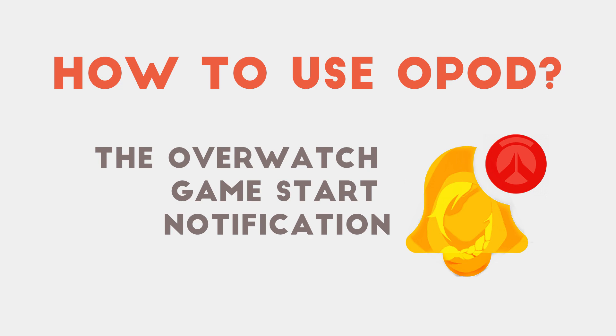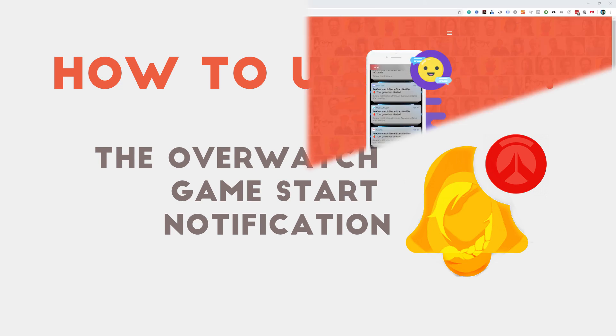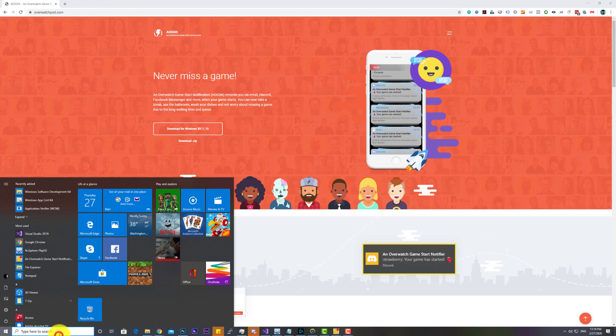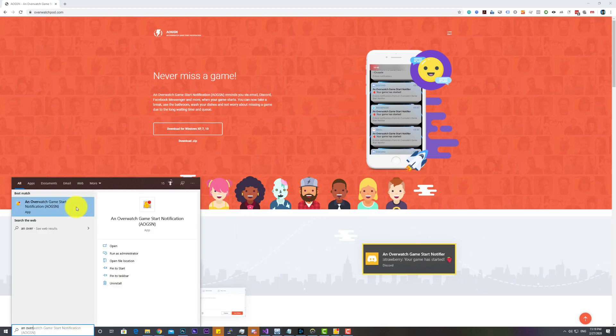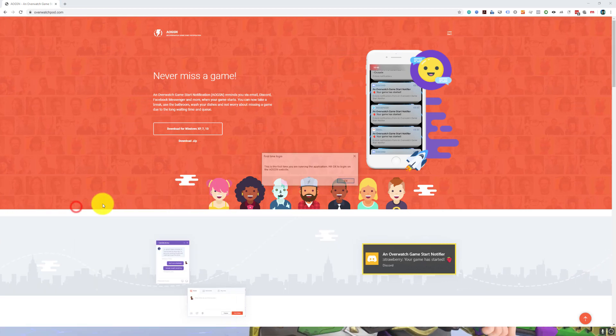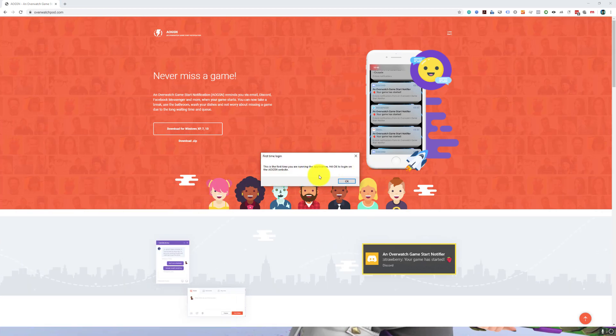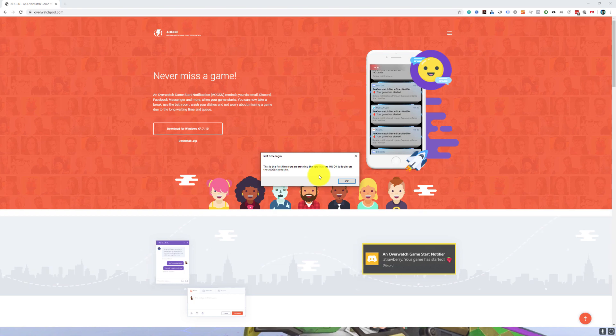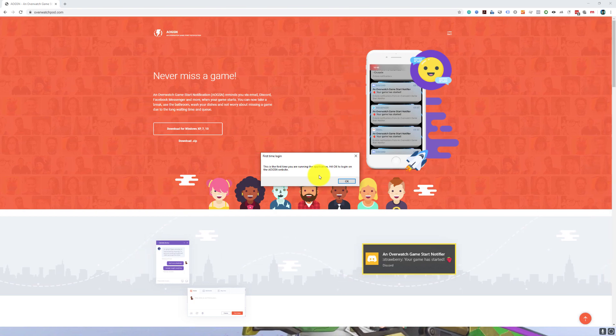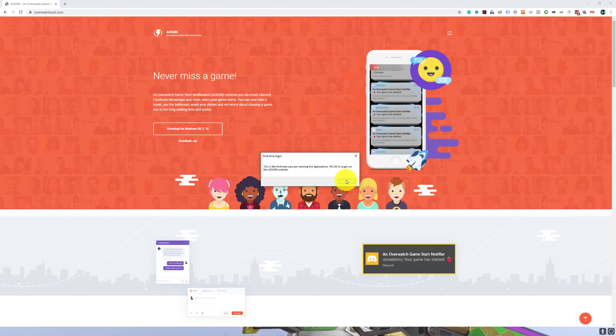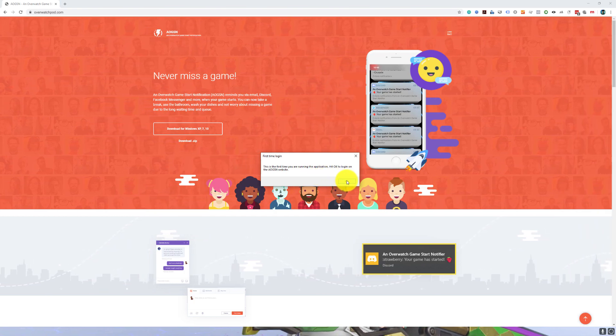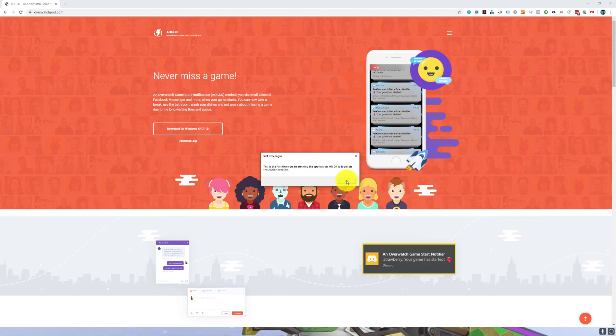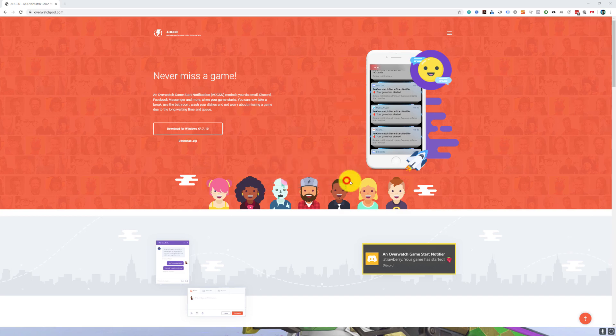How to use OPOD, the Overwatch game start notification. First, run the OPOD application. The first time you launch it, you'll be prompted to login to your account. Hit OK and a login website will appear.